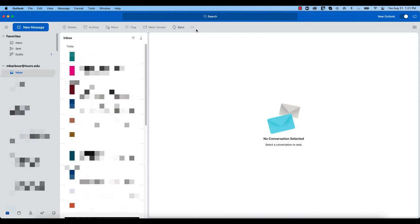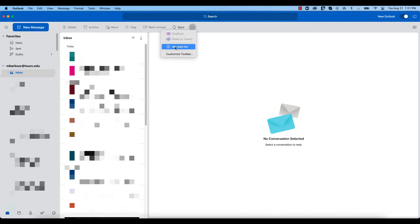Once you've done that, up here on the top bar you'll see these three dots. When you hover over it, it says 'see more items'. If I click on that, one of my options is 'get add-ins'.